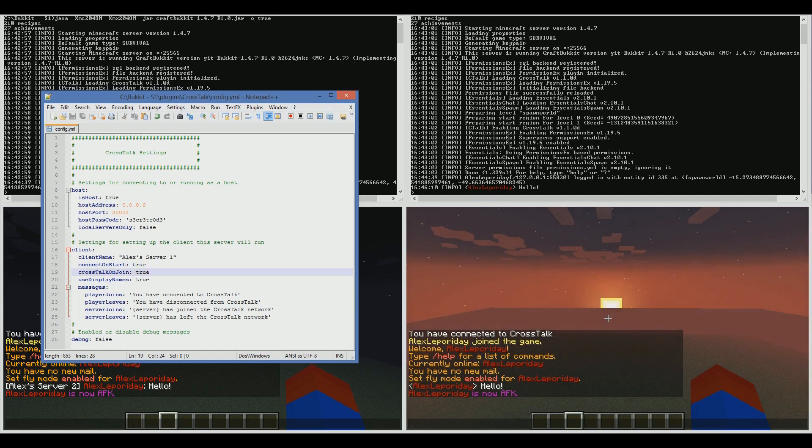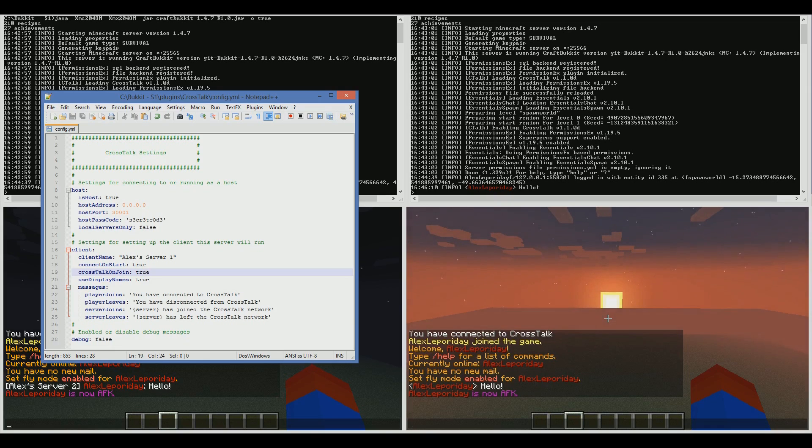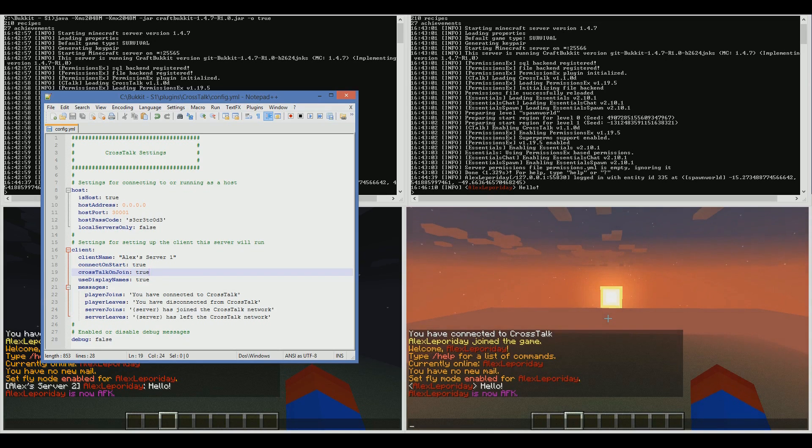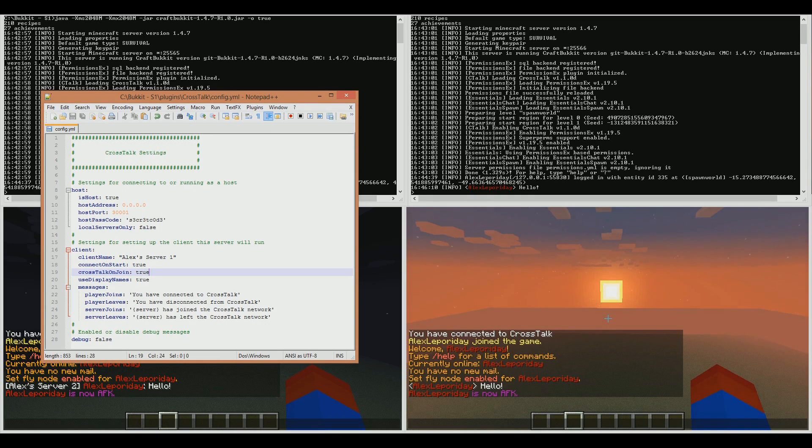Crosstalk on Join, I'd set that to true if you want your players to automatically be added to the Crosstalk when they join the server. They'll only be added if they've got the permissions, so make sure you set up your permissions correctly. If you set that to true and they don't have the permission, they won't get added.